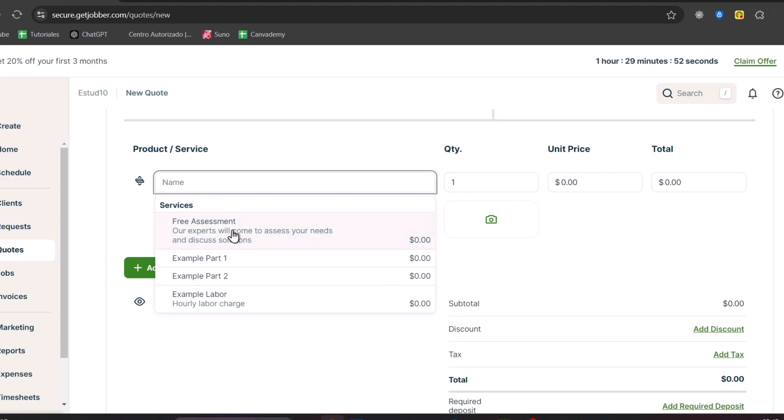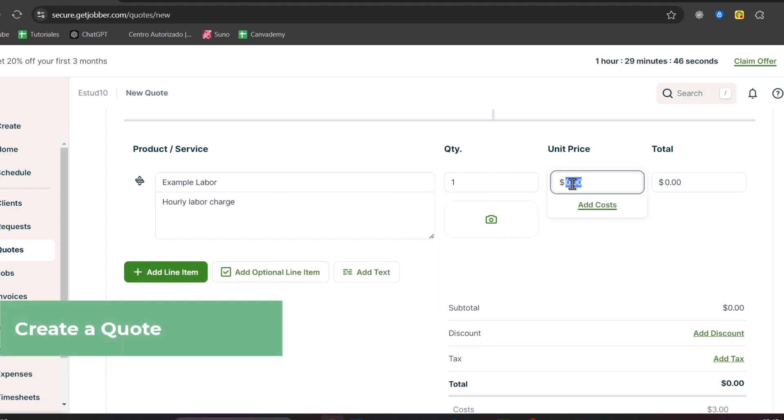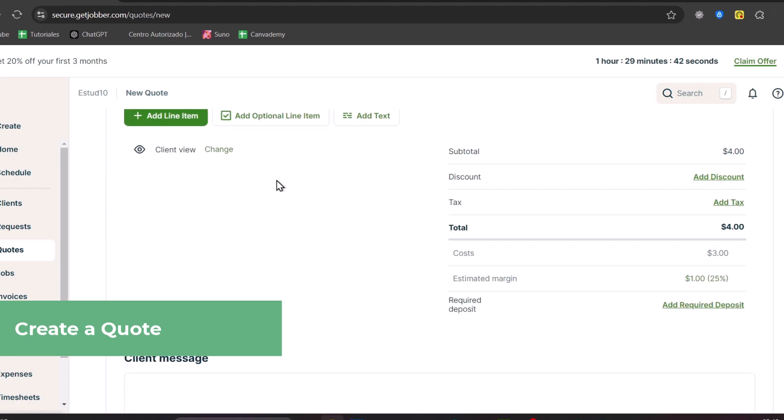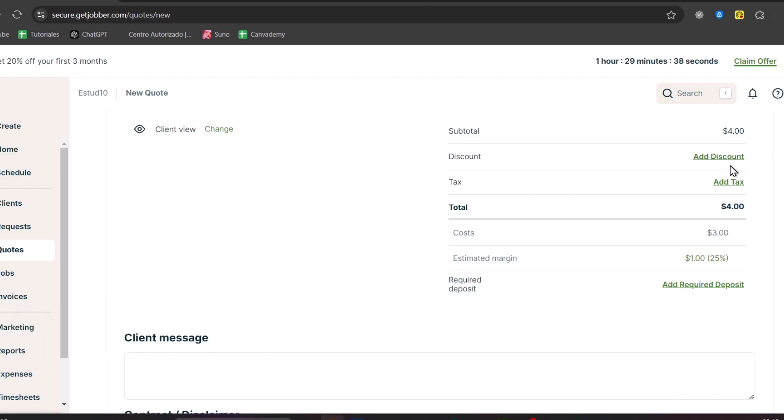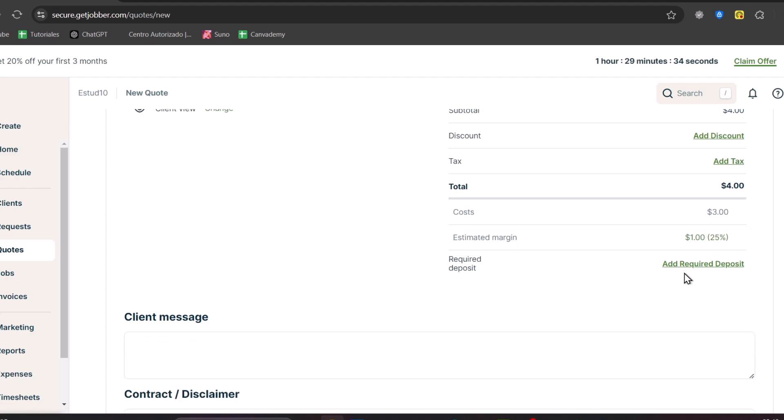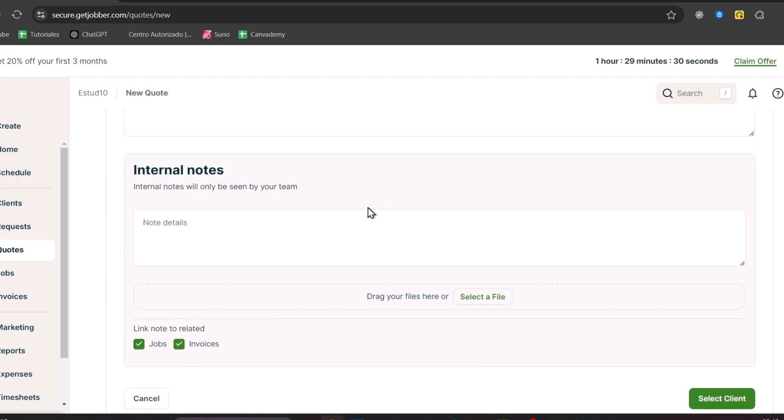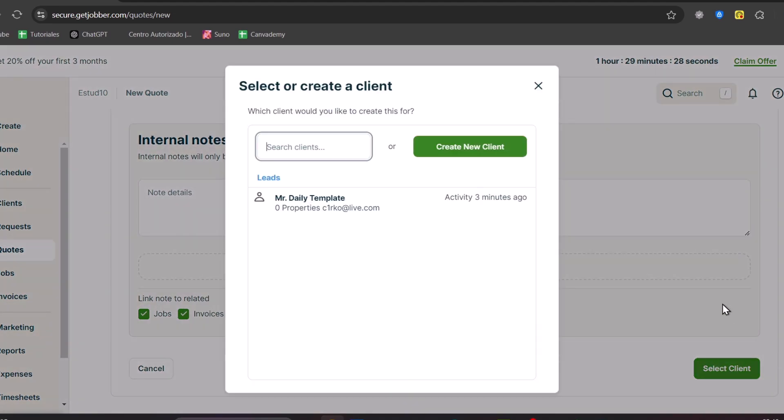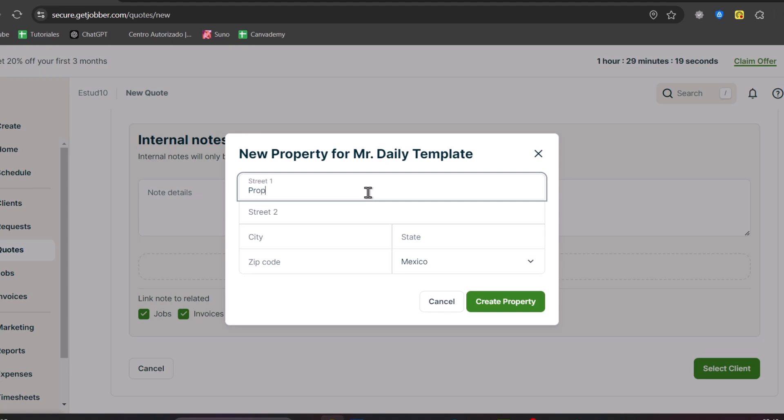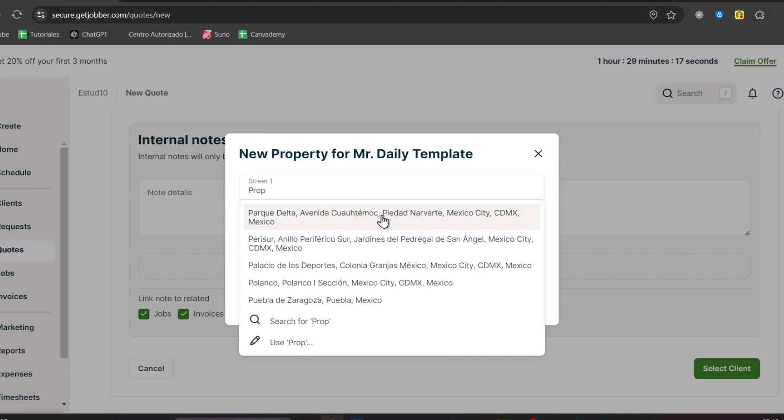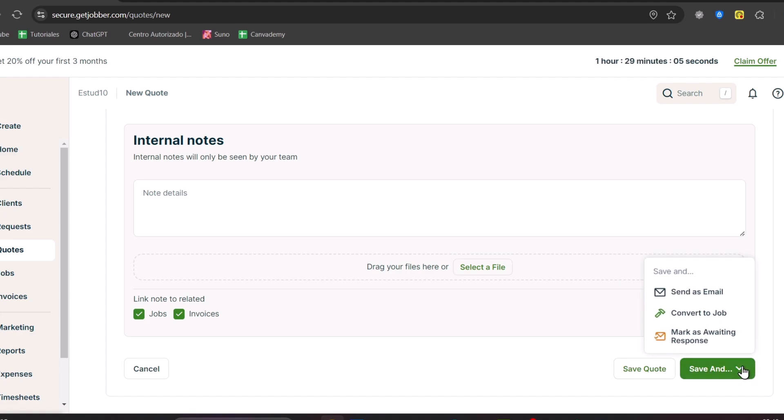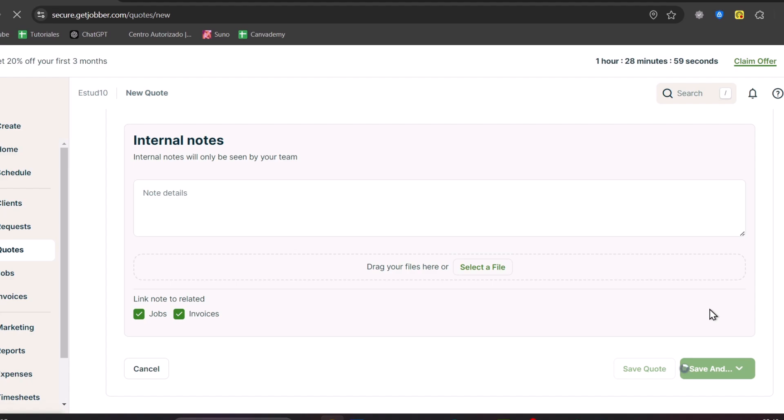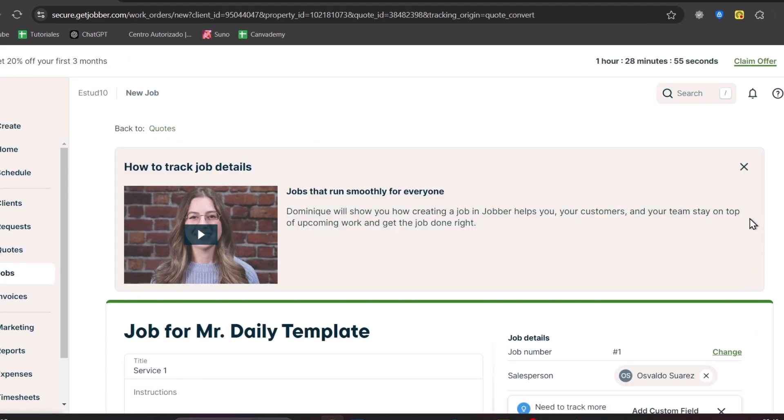When you click the name, the service you just added should appear here. You have the quantity, unit price, the total. You can add photos and add more line items. Here's the subtotal, you can add a discount if you have one for your client, you have taxes, and the total. The client messages, contract disclaimer, internal notes, and much more. Let's select the client, the one we created first, and we have a property for Mr. Daily Template. This is property 3D number one. I'll select this title, create properties, and this is for an internal work at home. If I hit save and send this, I can convert this into a job, send as email, or mark as awaiting response. If I convert to work, this should appear in the left section that says jobs.